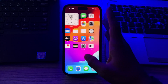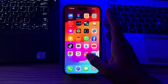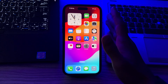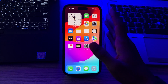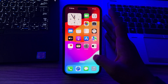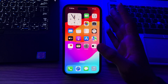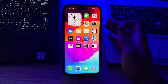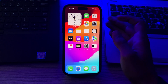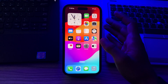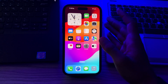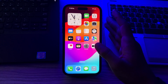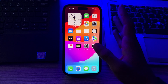Hi everyone and welcome back to my YouTube channel. Today in this video I am going to tell you how to fix iPhone screen flickering after the iOS 17 update. Screen flickering can be a disconcerting issue, so here are some steps to troubleshoot and potentially fix it. First of all, you have to restart your iPhone.